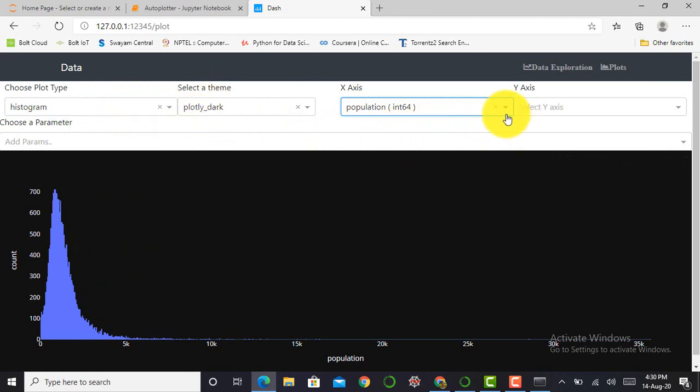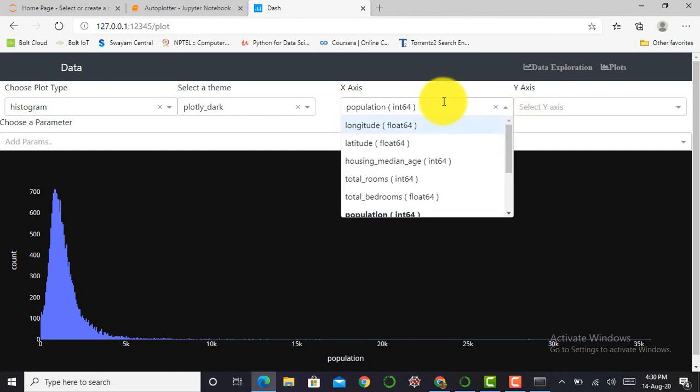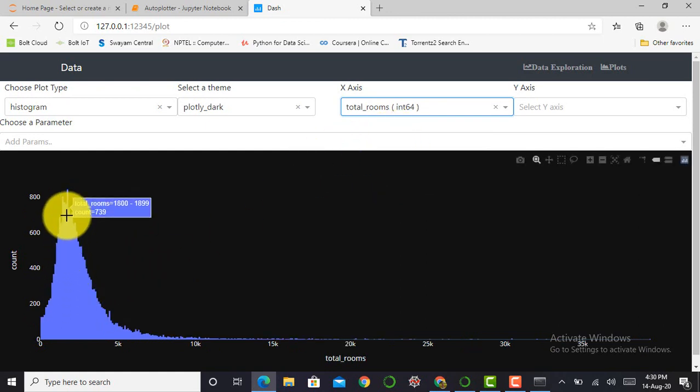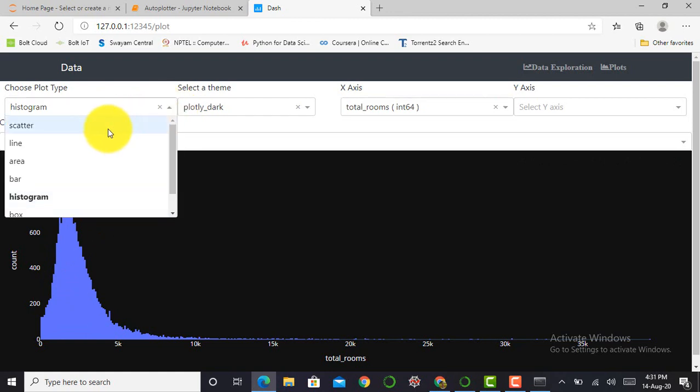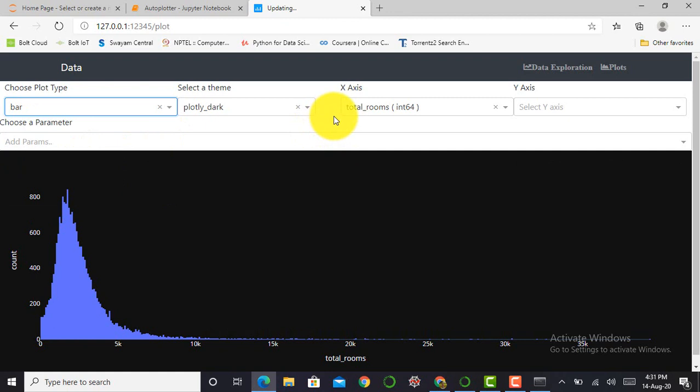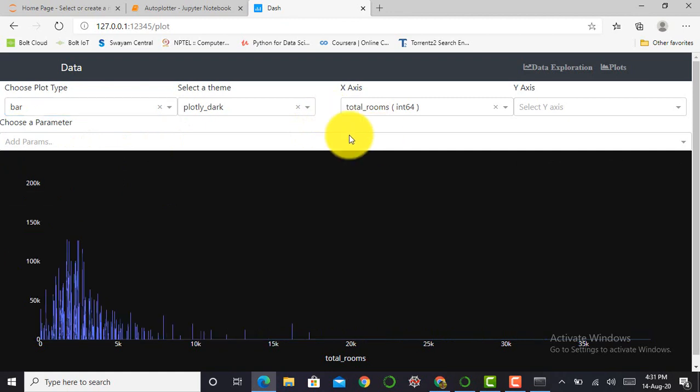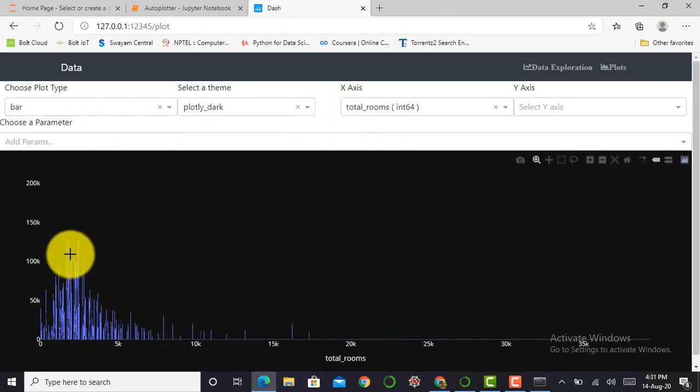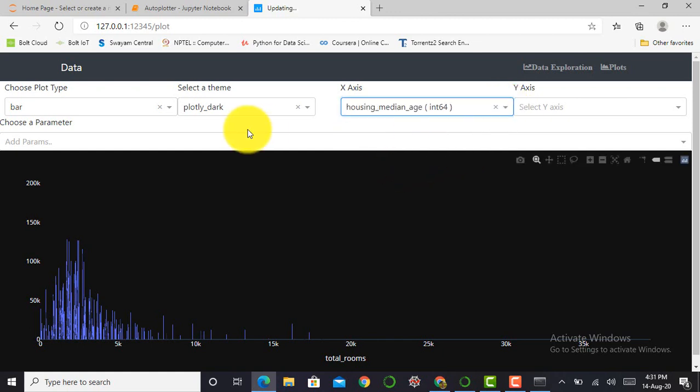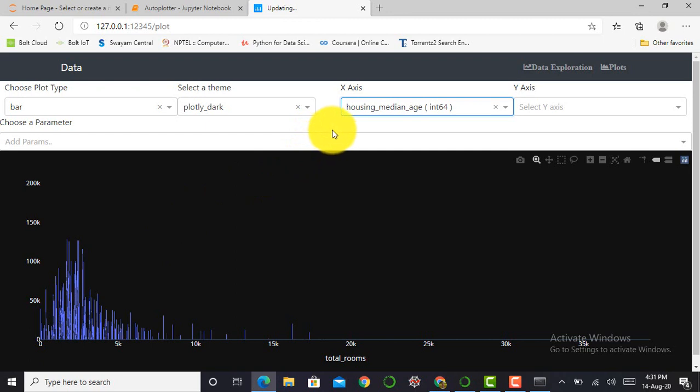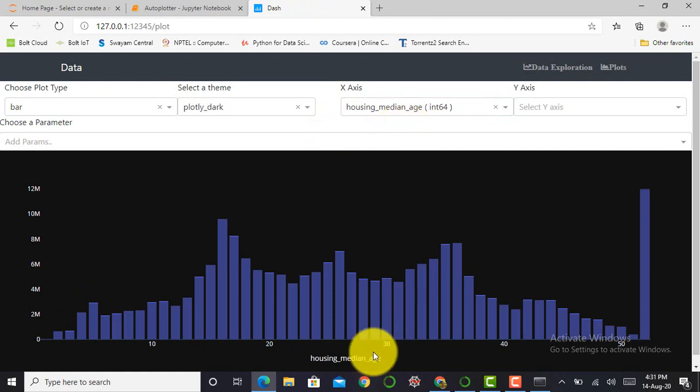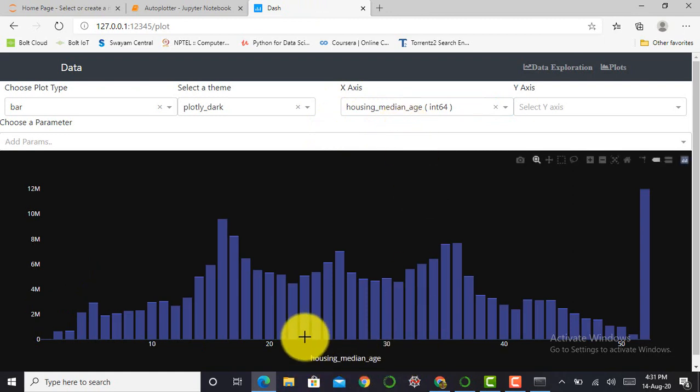For more visualization or for more clarification, I can change this x-axis to total rooms. So it will create a histogram of total rooms. Then I can create a bar plot of my total rooms. So you can see over here it will show a bar plot of my total rooms. For bar plot, I can select another feature such as housing median age and wait for a second to plot that bar plot automatically. Okay, it will show a very nice result of housing median age.